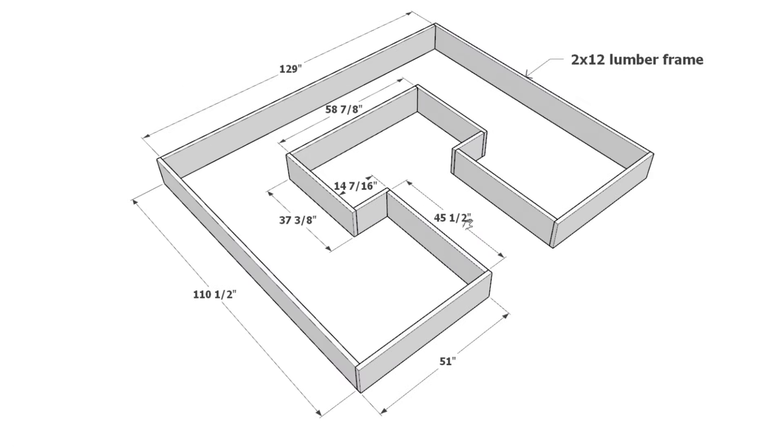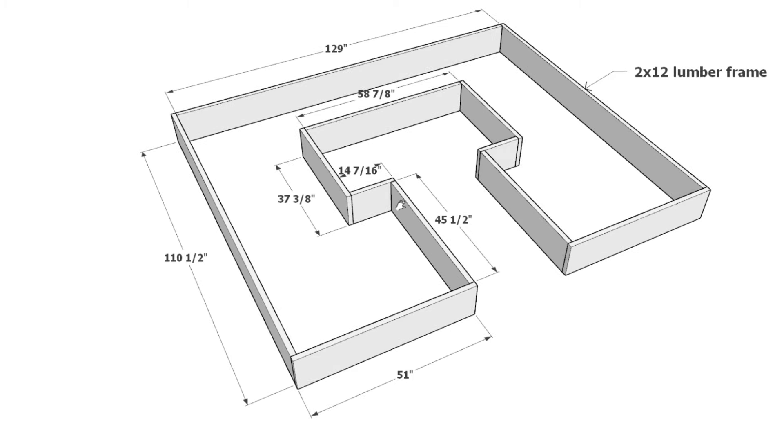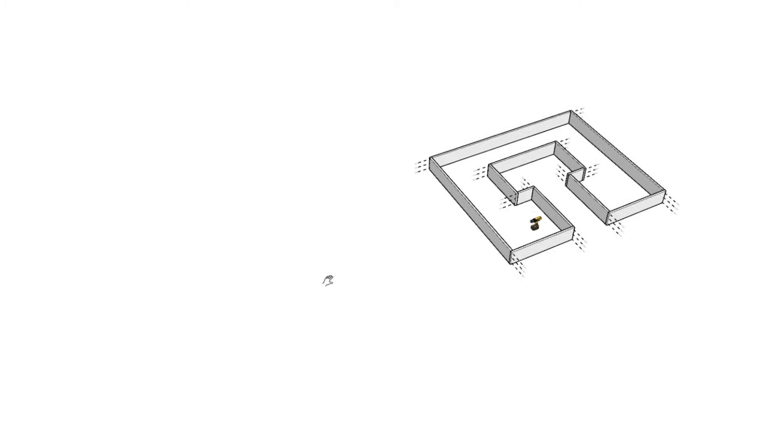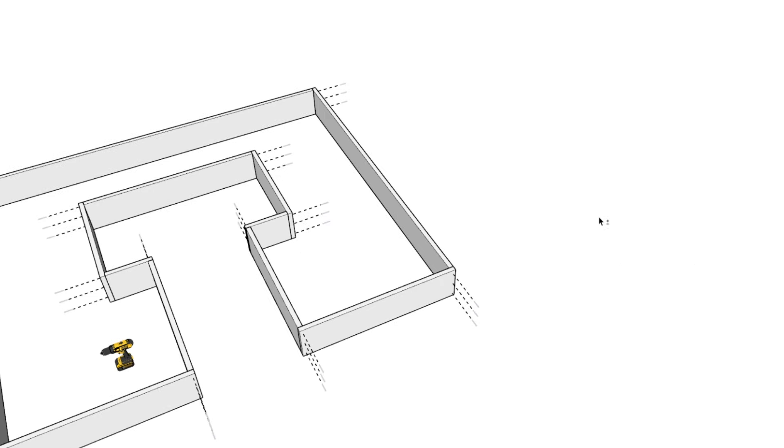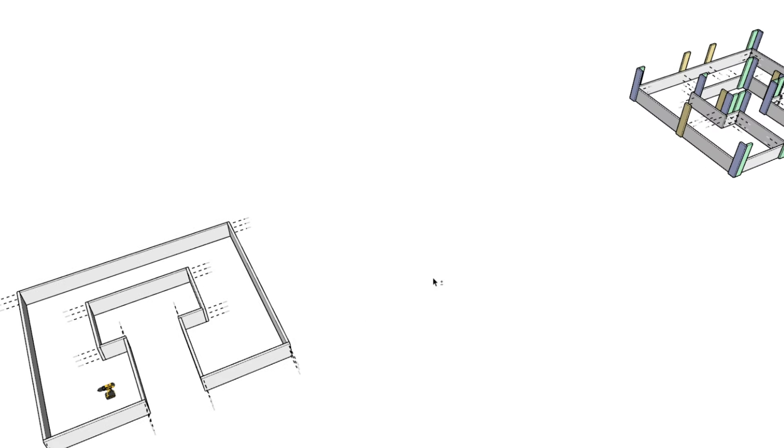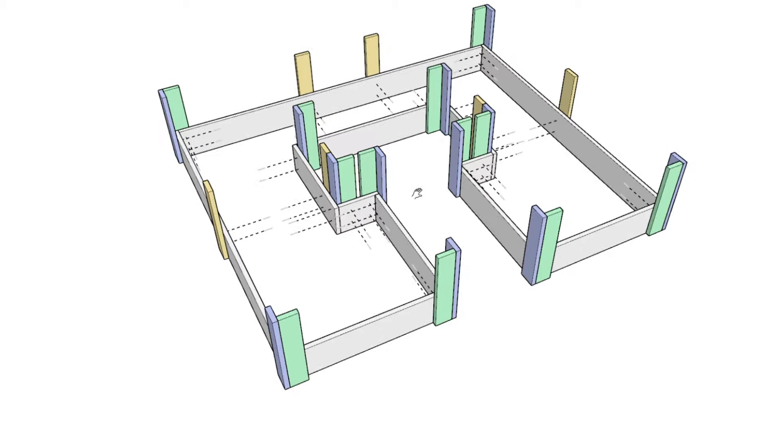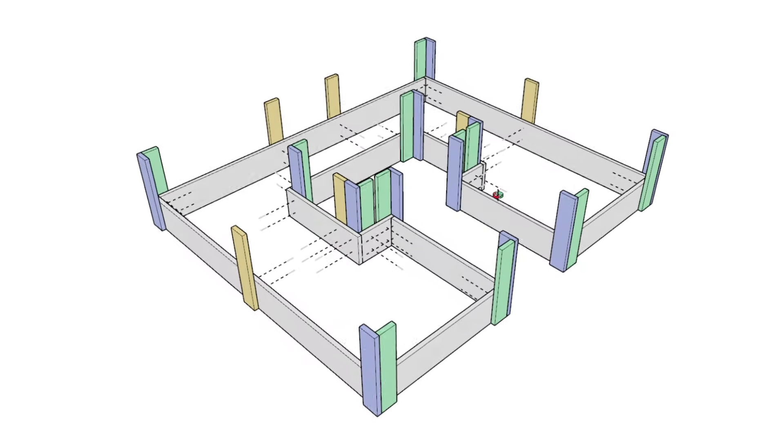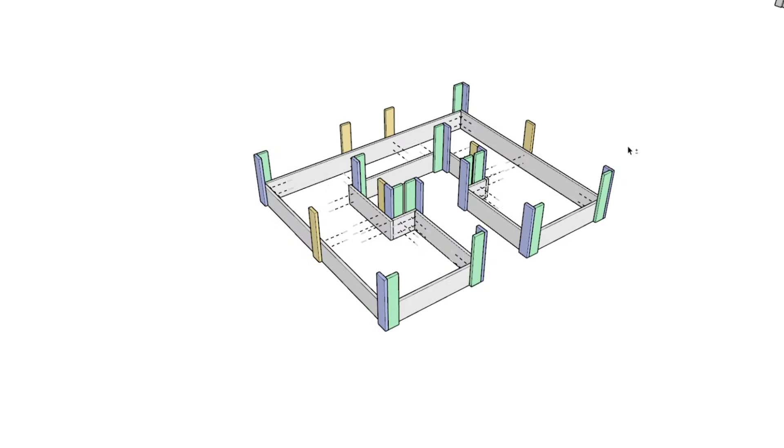Next, we'll construct the frame of the planter box. This requires 12 pieces of 2x12 lumber, which we'll secure together with 3.5-inch screws. The 2x6 lumber vertical supports, consisting of the green, blue, yellow pieces you've assembled, will be added here. Secure these with 2.5-inch screws.